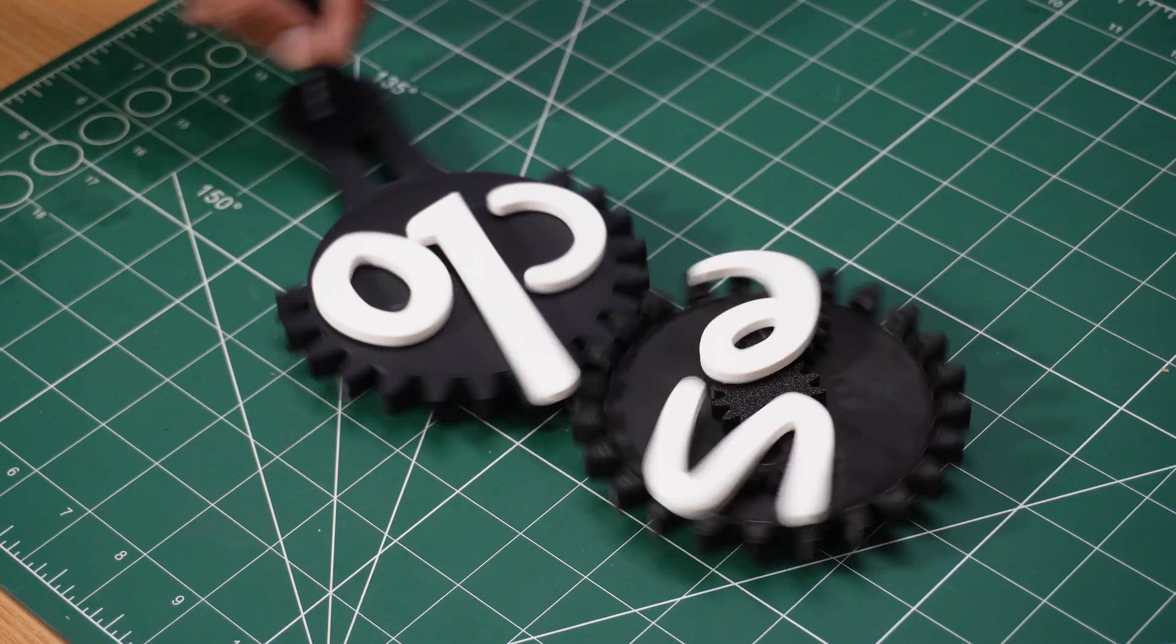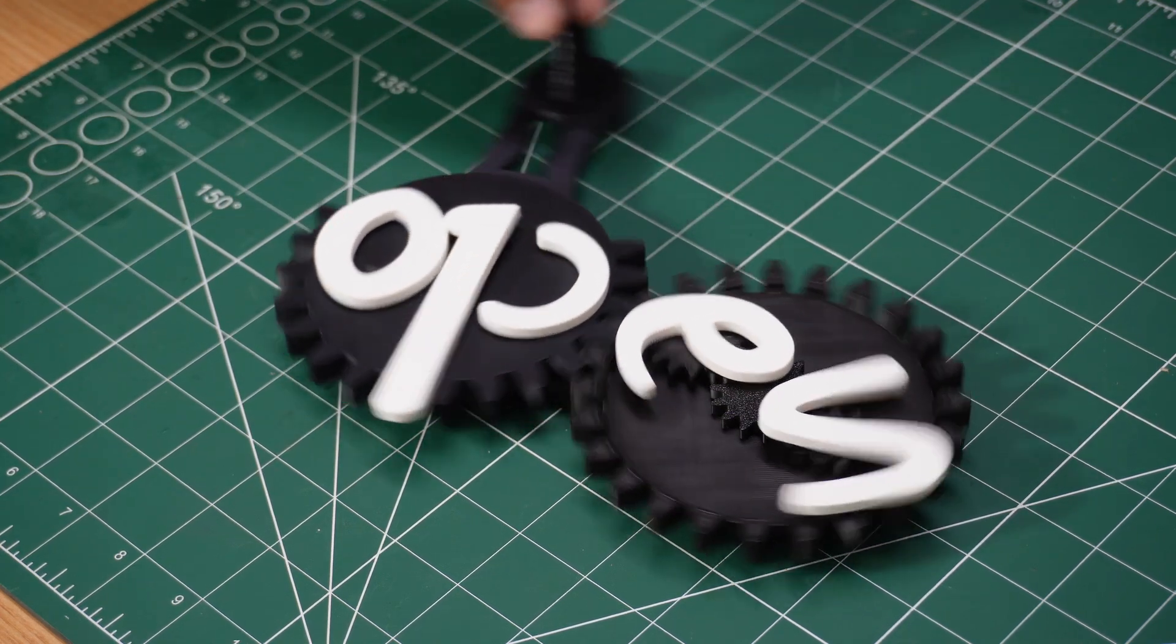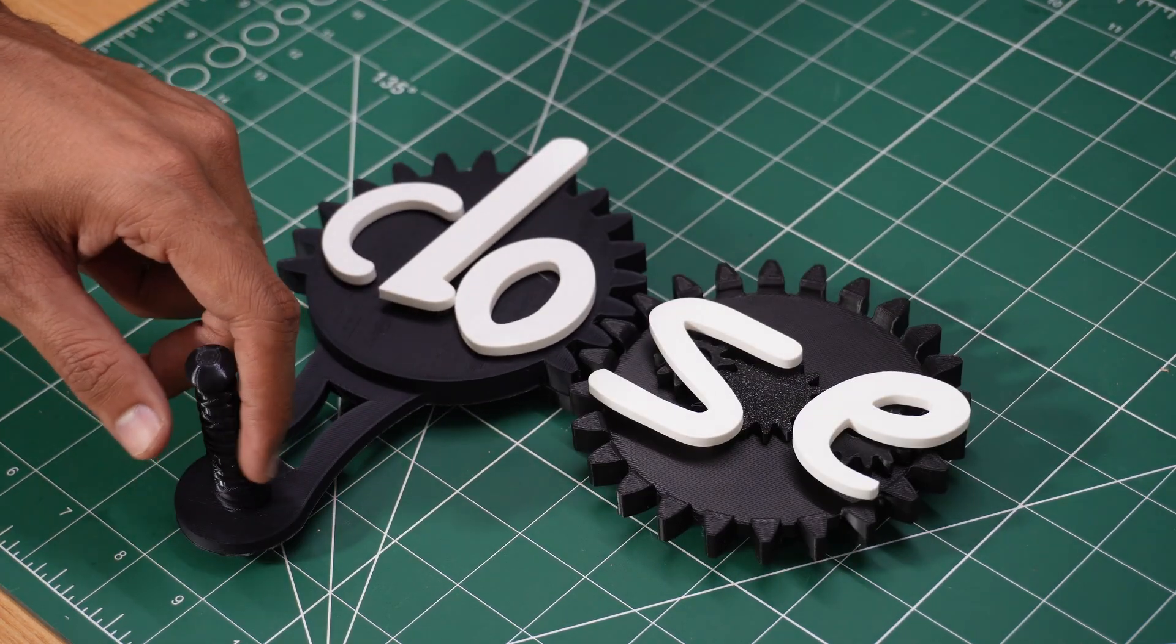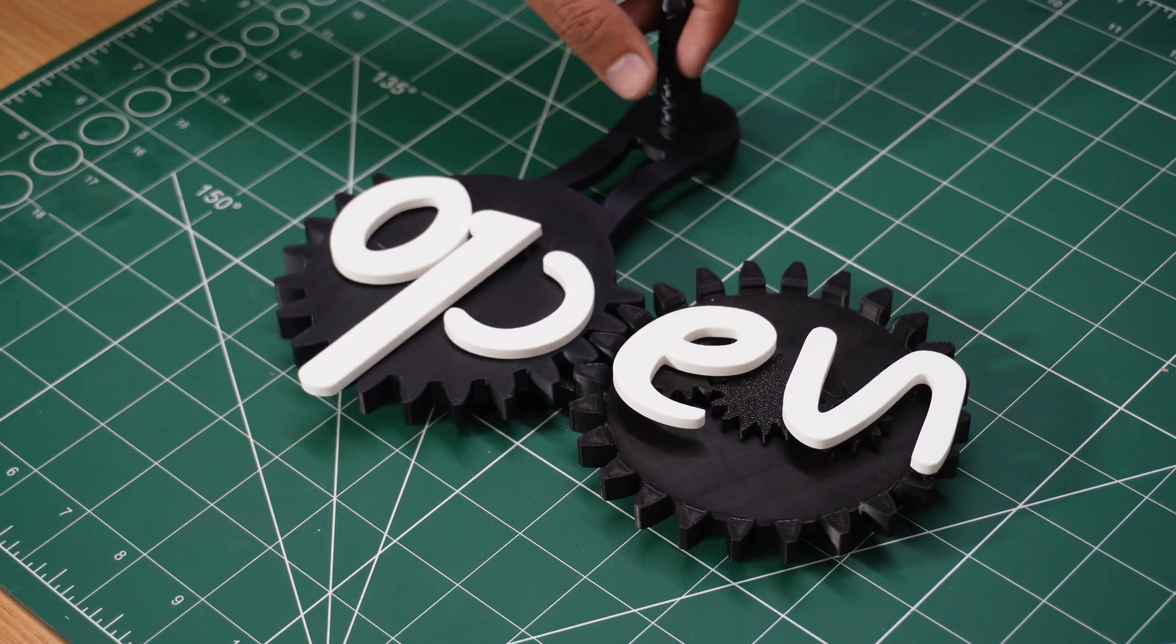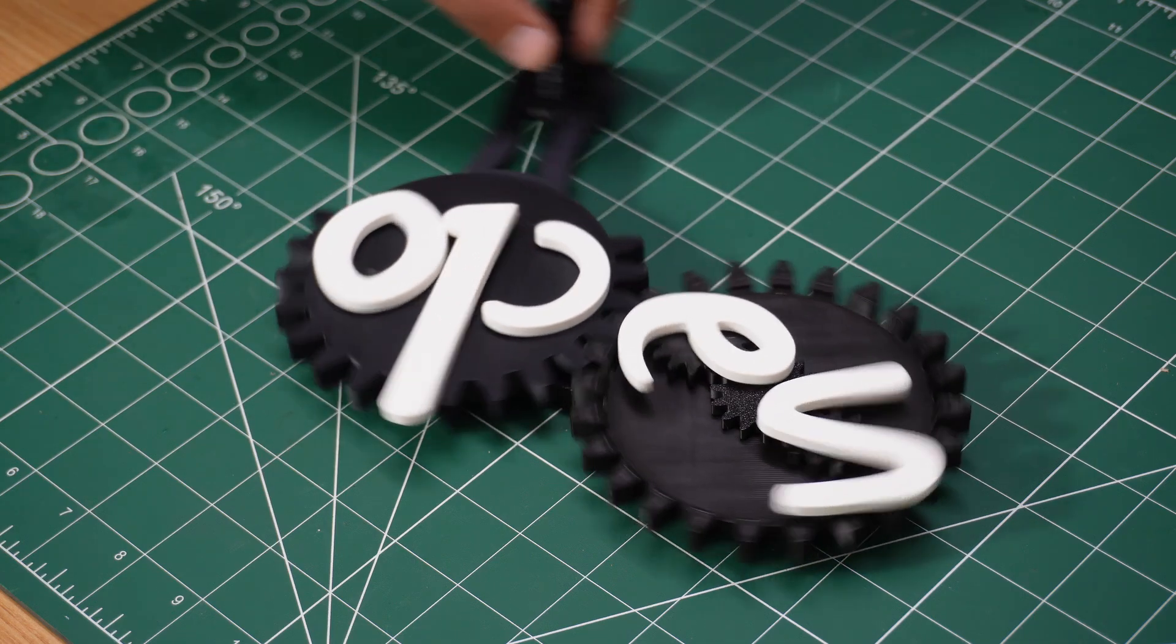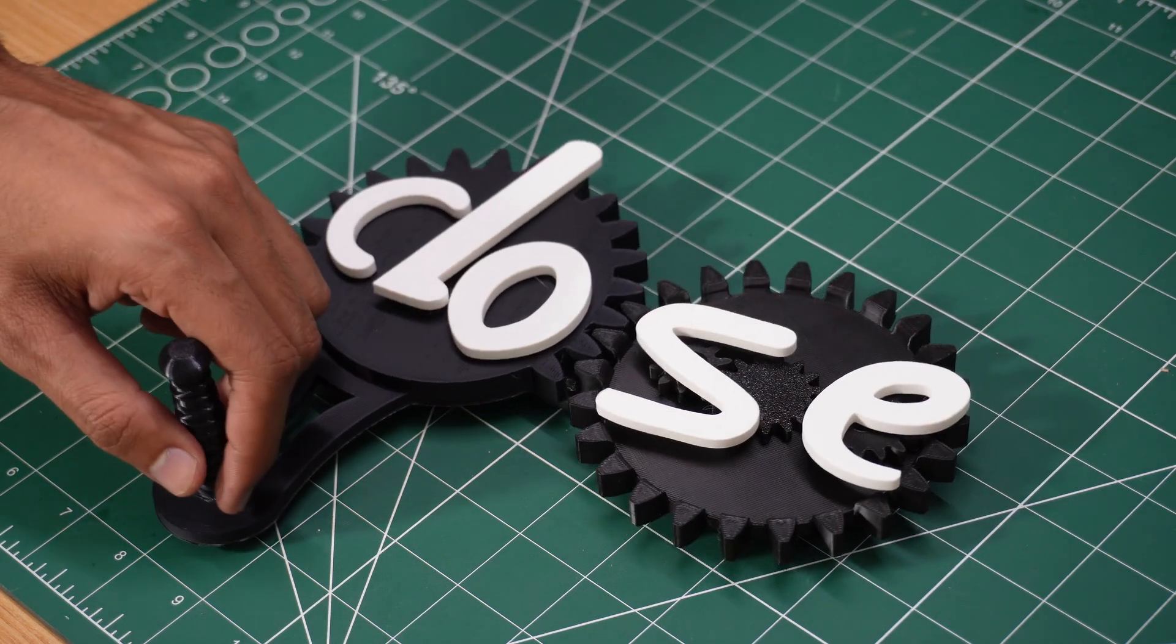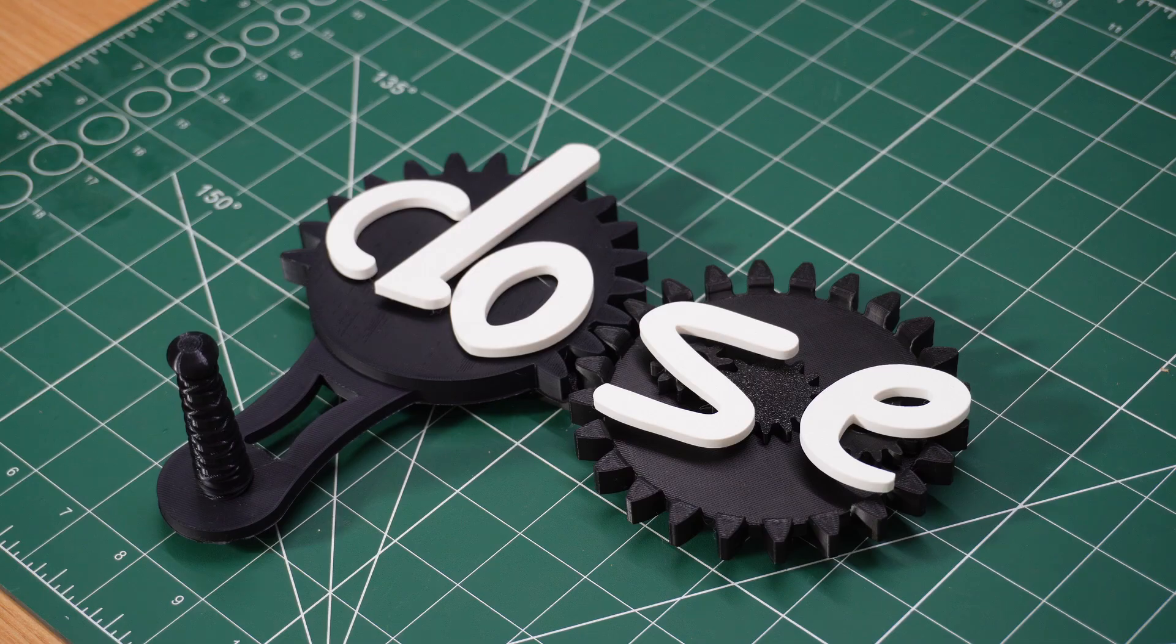And that's it. A fully functional, 3D-printed, open-close mechanism that works flawlessly. This was such a fun project to design, and thanks to JLC 3DP's high-quality prints.